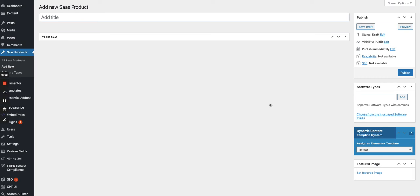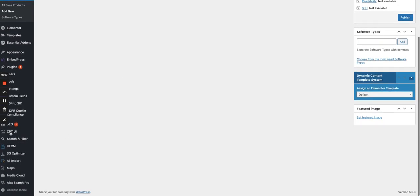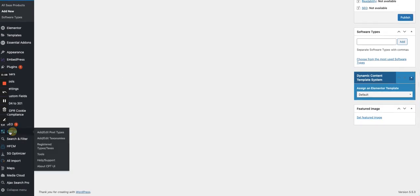In a previous video, I showed you how to create a custom post type using CPTUI, the plugin CPTUI. You can find the section dedicated to CPTUI in your sidebar.